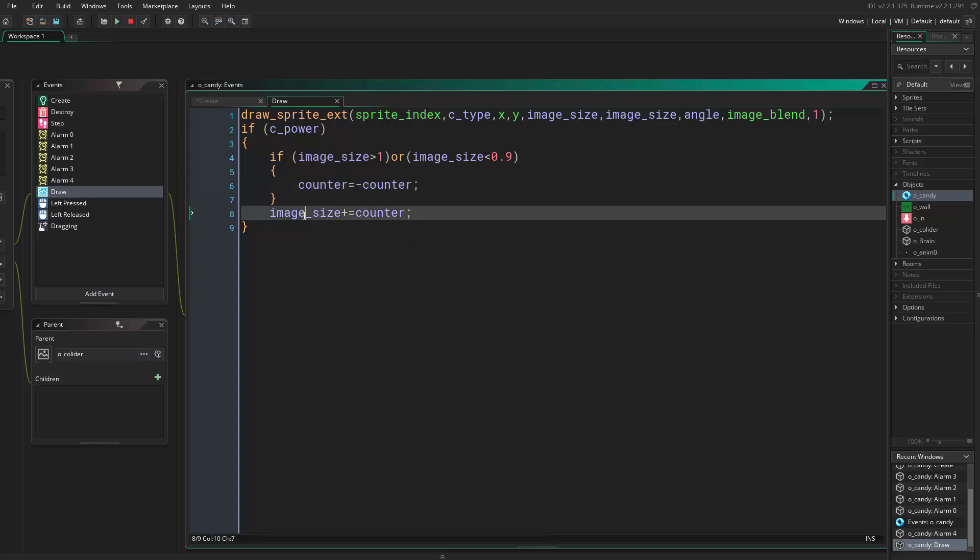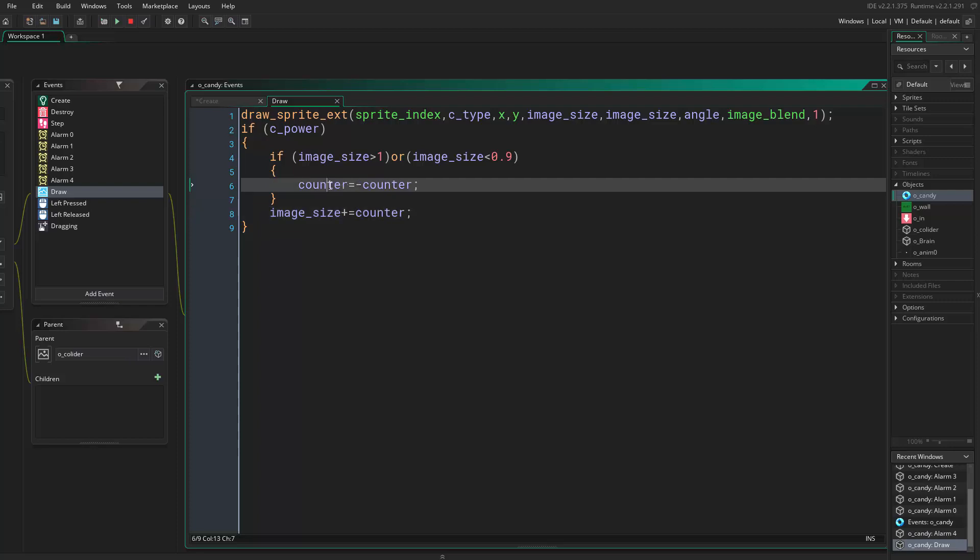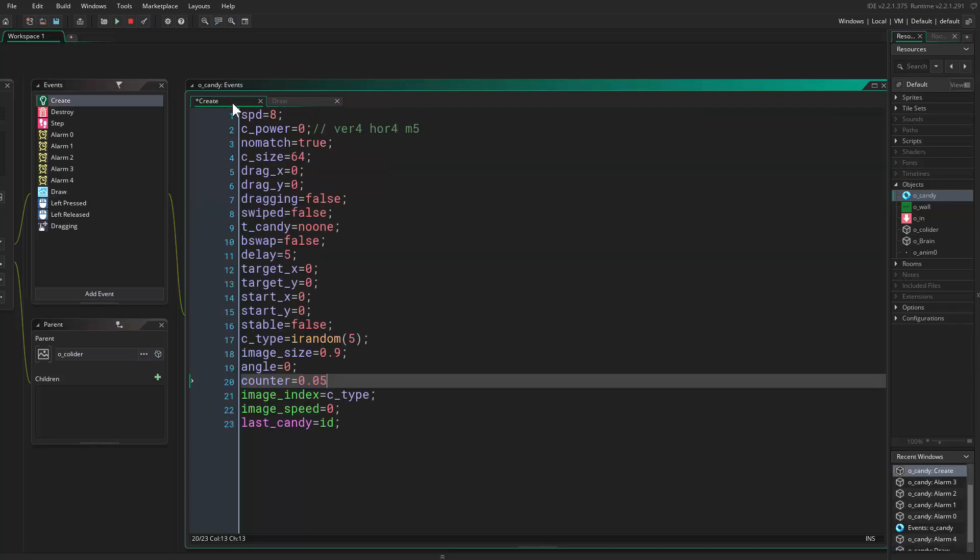When it starts decreasing and reaches 0.9, it sets the counter back to positive because this would be a negative, then it makes it a negative, so minus minus would be a plus. Then it starts going up again. I hope this is understandable, I know I'm not very good at explaining.